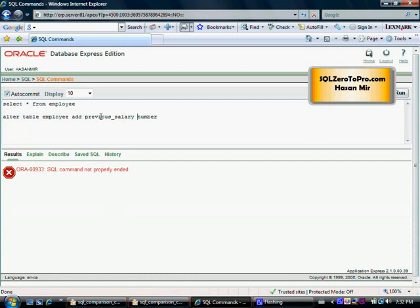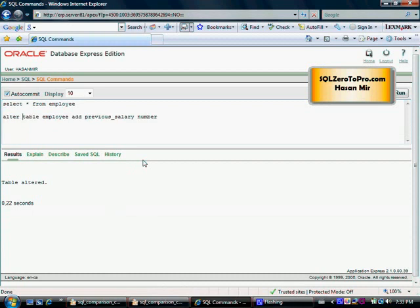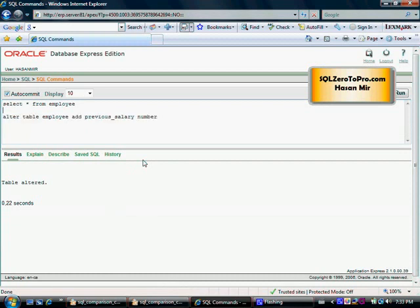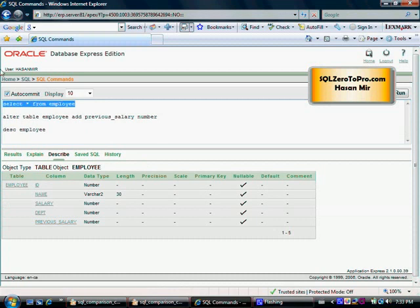The statement didn't execute properly — I have to select the whole thing first. In Toad, Ctrl+Enter executes the current statement without selecting everything, but here you have to select the whole thing. Anyway, we have added the column. Let's do a DESCRIBE command — describe employee — and here you go, we have the new column previous_salary.